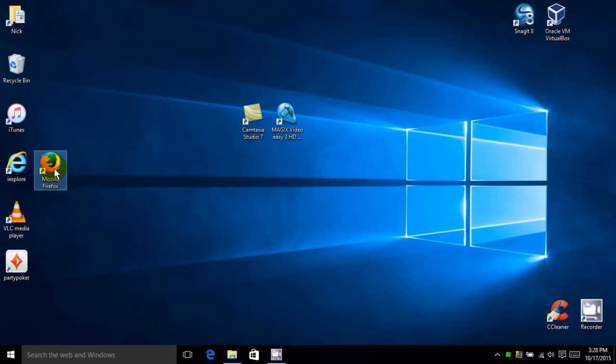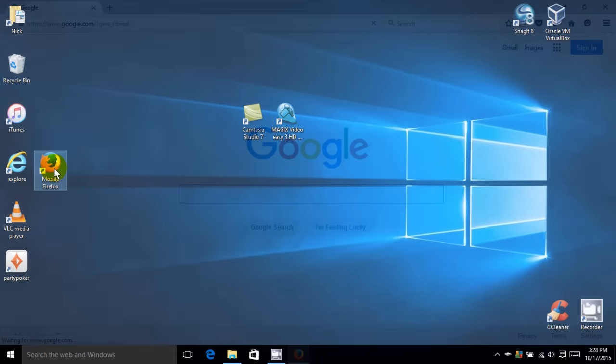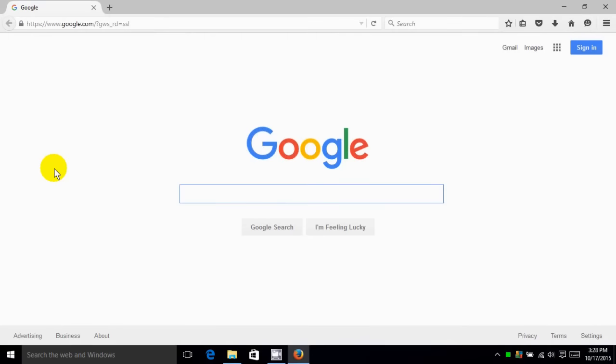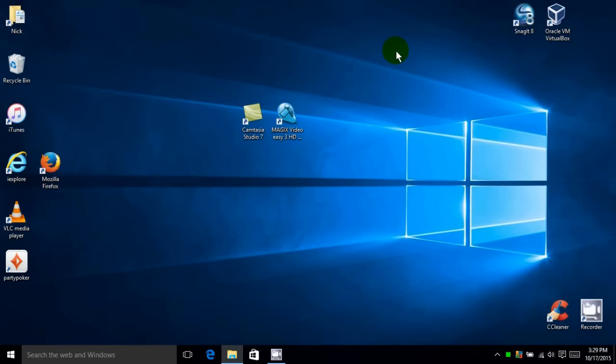I'm going to open up Firefox as my internet browser and go to Google. That's my home page and that was a relatively fast response. I find that very acceptable.